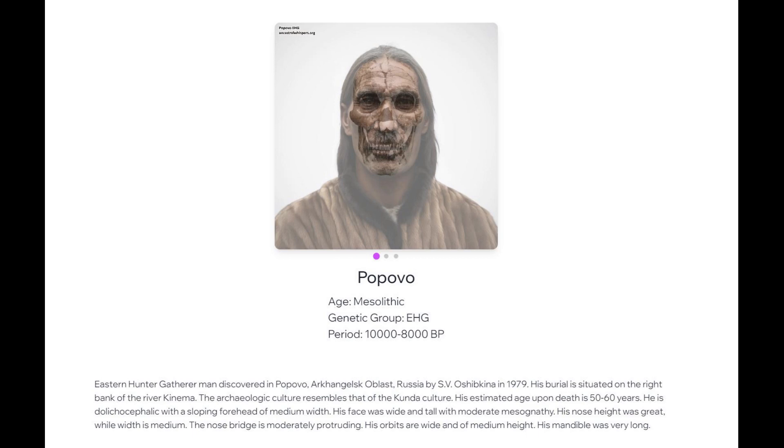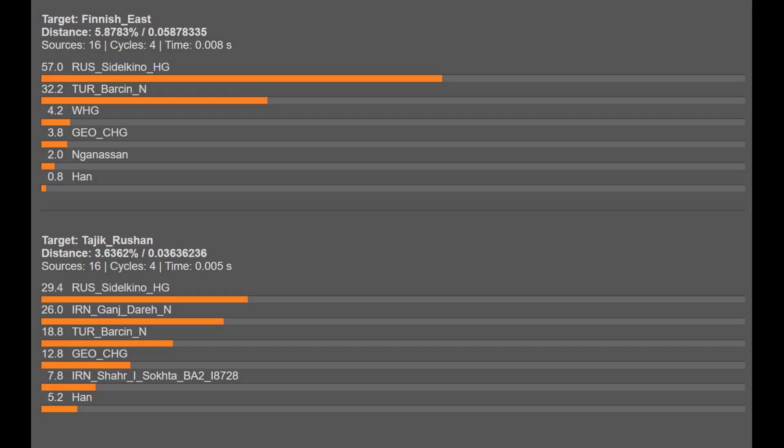What you see on the screen right now is another Eastern hunter-gatherer, although it's a different one from the one that this video is about. Eastern hunter-gatherers were a Mesolithic population that lived in Northeast Europe and contributed greatly to the genetics of modern Europeans and even groups outside of Europe.